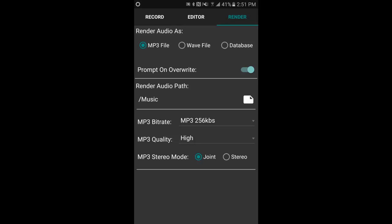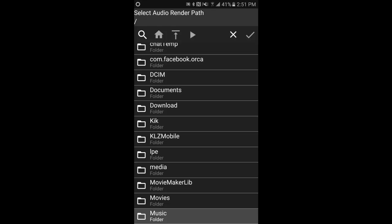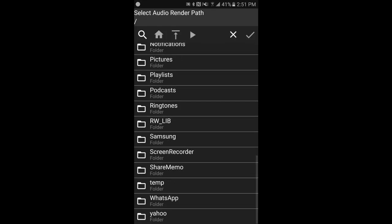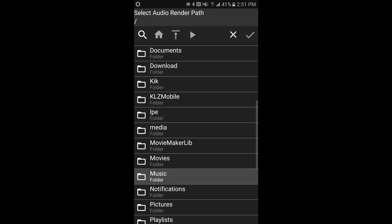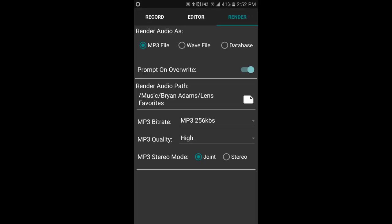Prompt on overwrite can be on or off. Render audio music path - it's saving to your device. This is where you can pick your folder and it'll remember. Here I'll just browse to my music. Select your default MP3 bitrate, maybe 192.